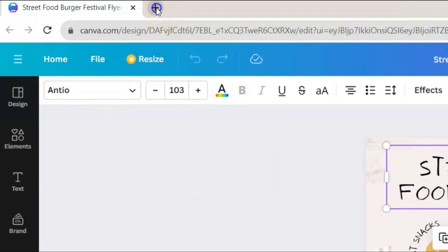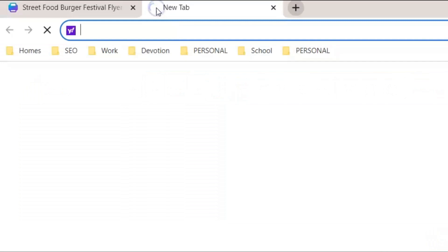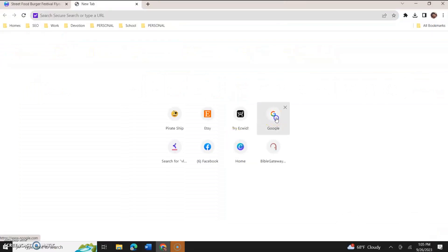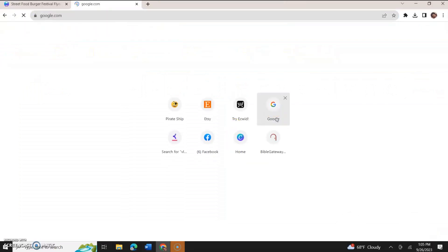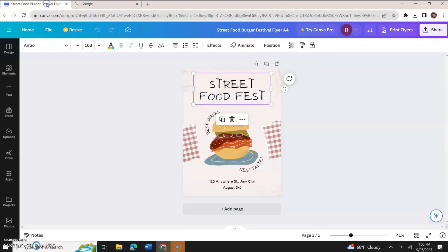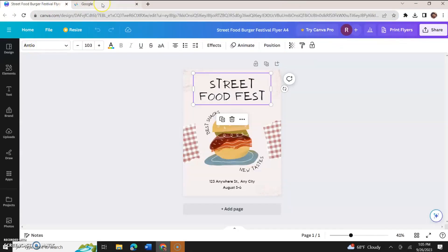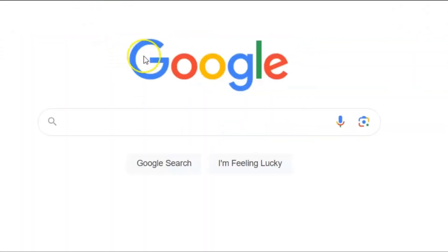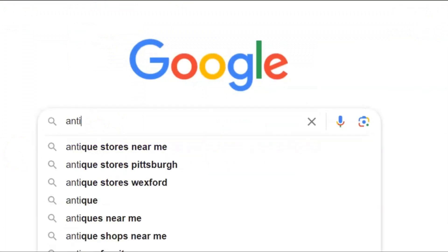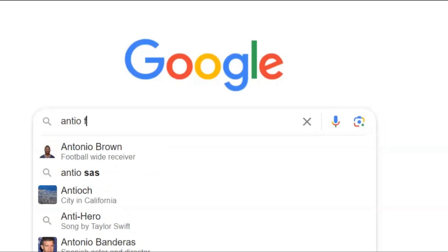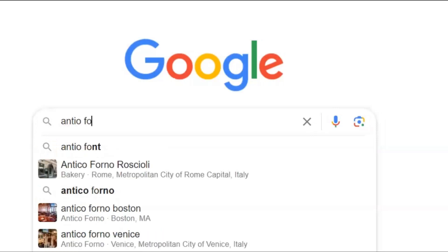Now, let's open a new tab, and we're going to go to Google. Antio, we're going to get the spelling there, right? Let's get the spelling. We're going to type it into Google, Antio font.